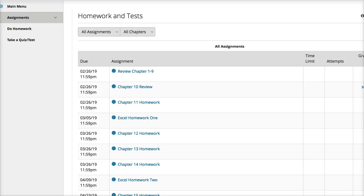Hi, this is a short video to demonstrate the steps you need to take to complete the Excel My Finance Lab homework.